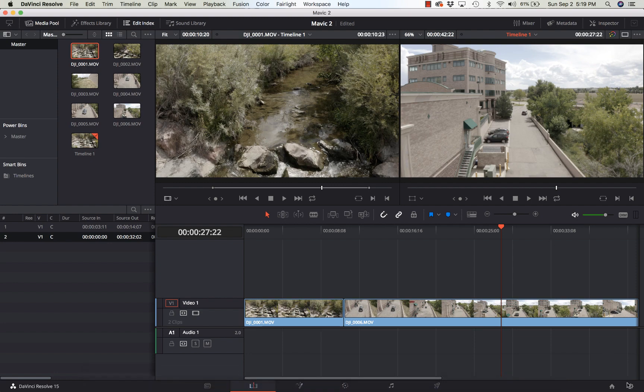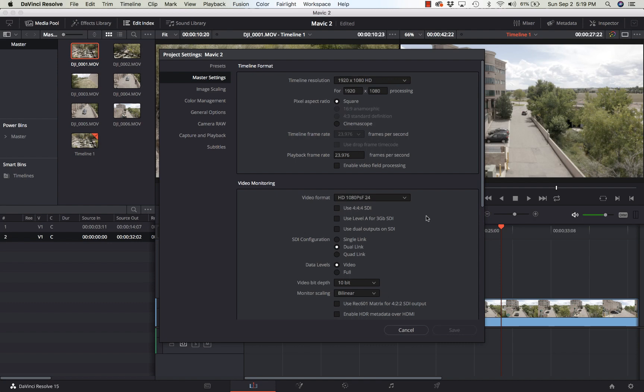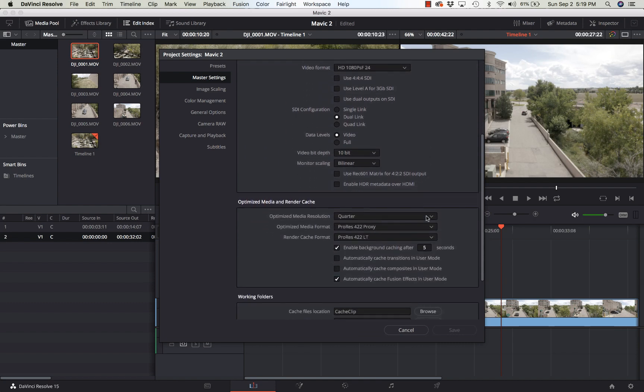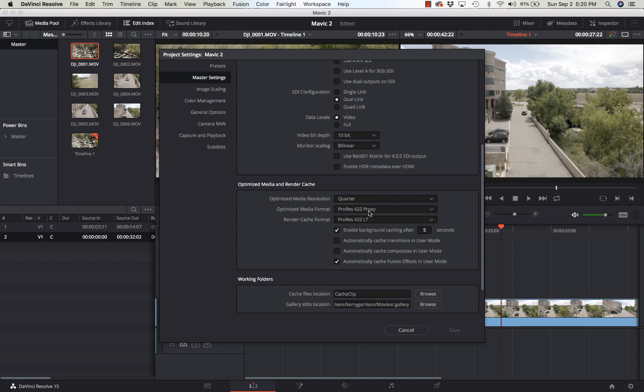First I'm going to go down to my project settings and look at my optimized media format and my render cache settings. So I'm going to set my optimized media resolution to quarter size and my media format to 422 proxy. Now it's not going to be as good of quality as running full ProRes quality, but it's going to be a very lightweight file that I can easily play back on my machine. Make sure I have that setting there and make sure you click save.